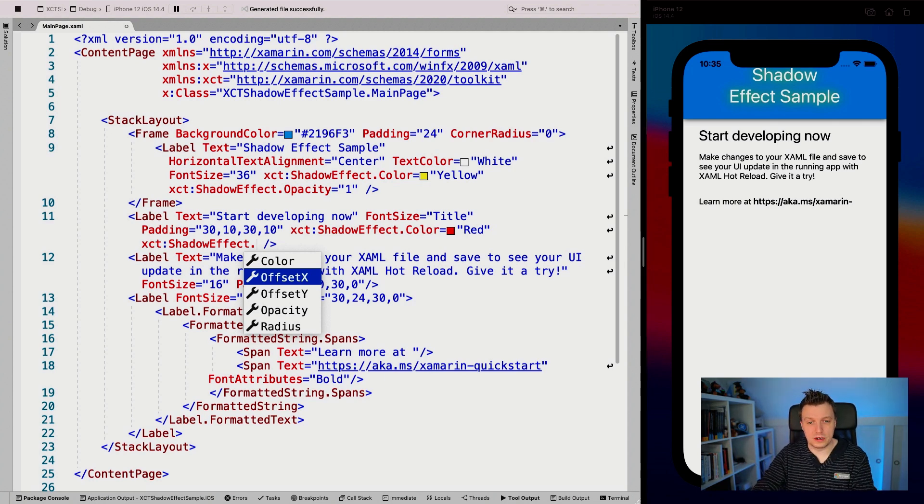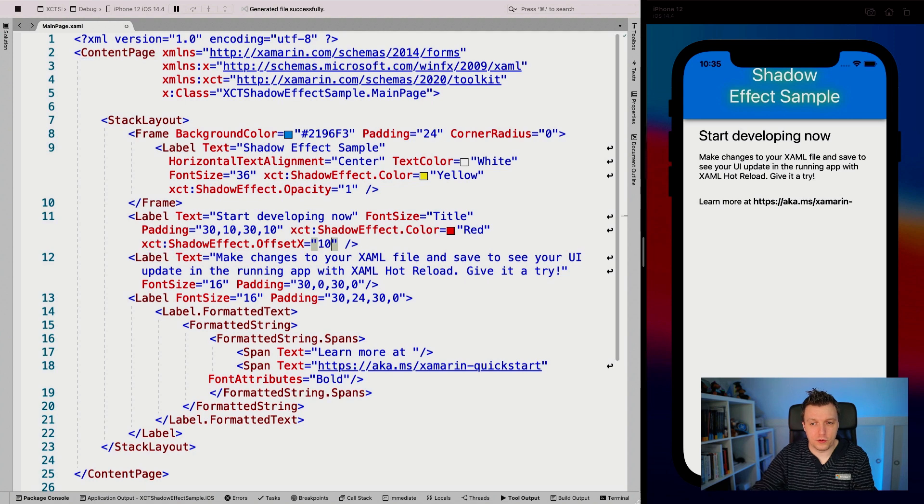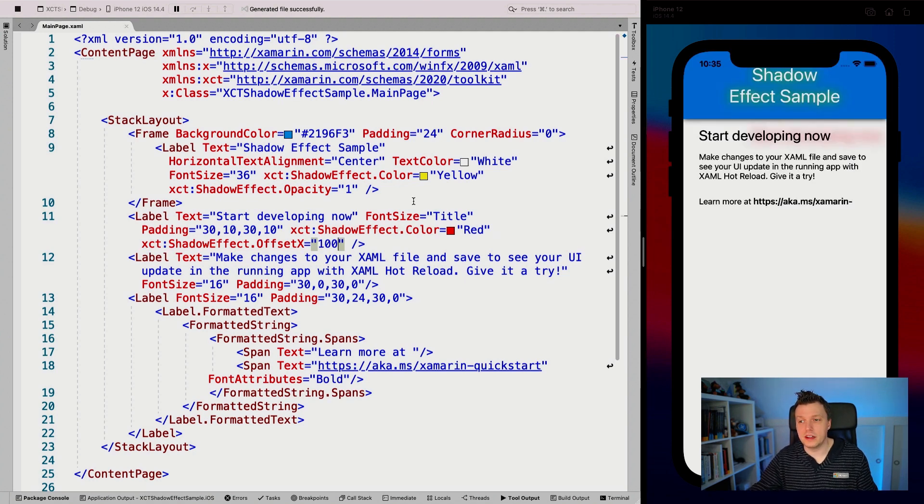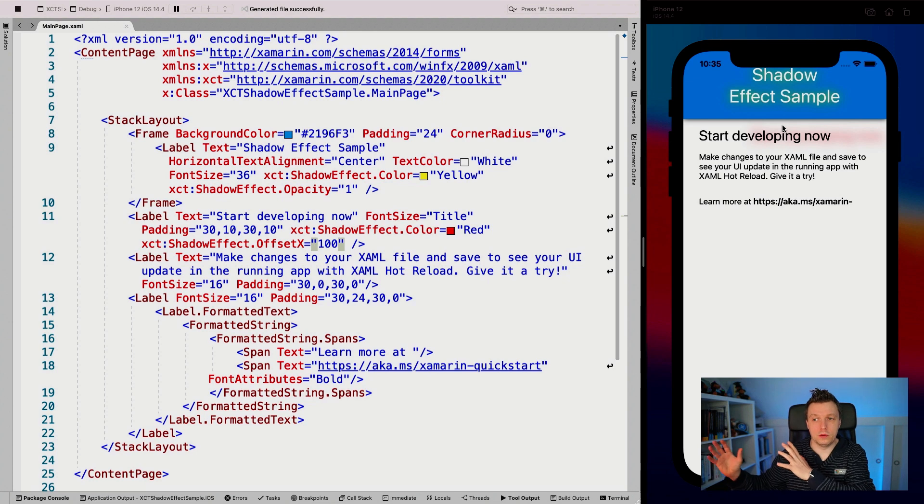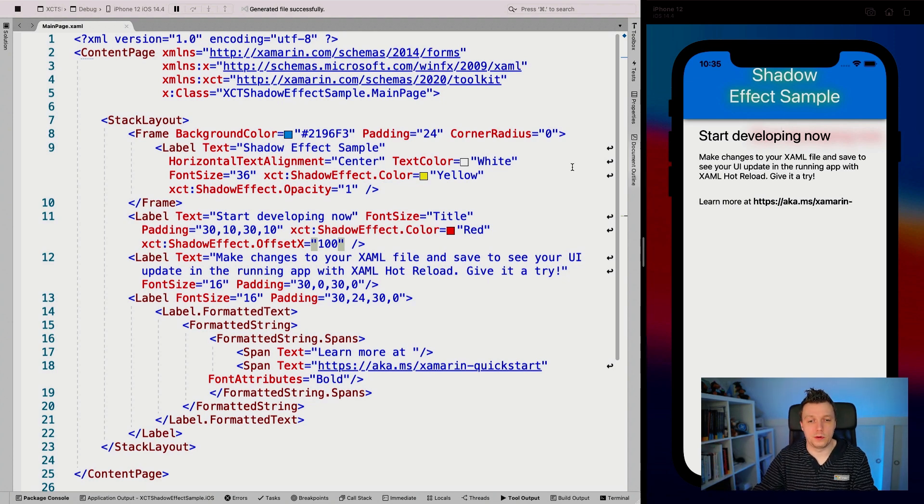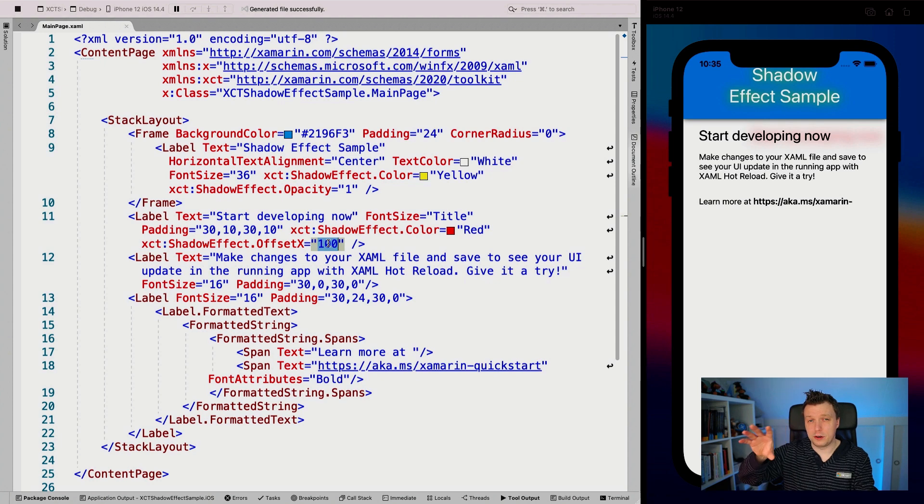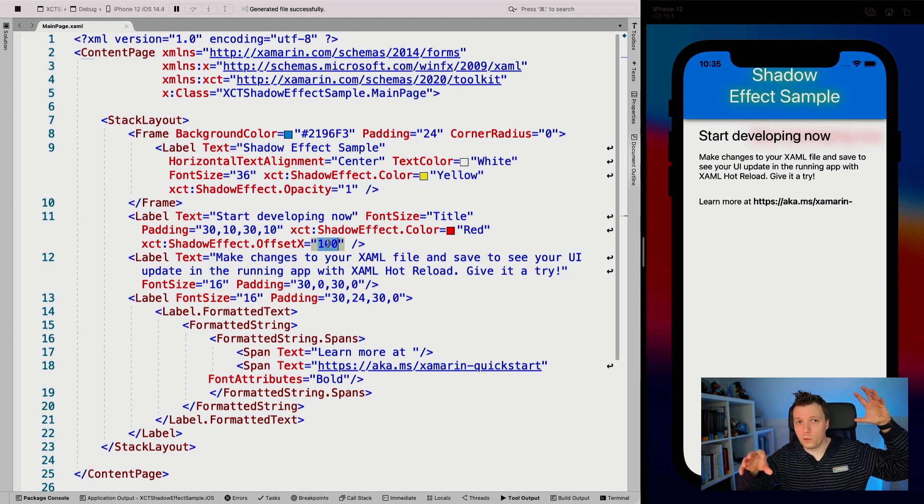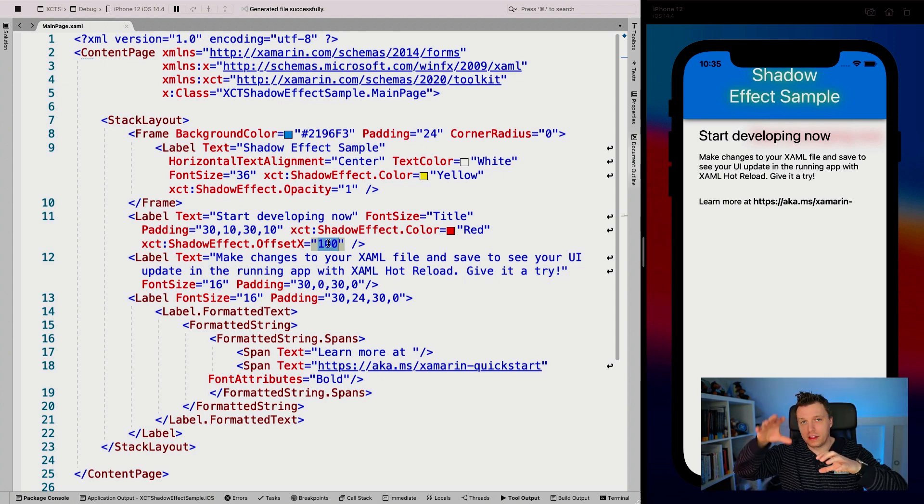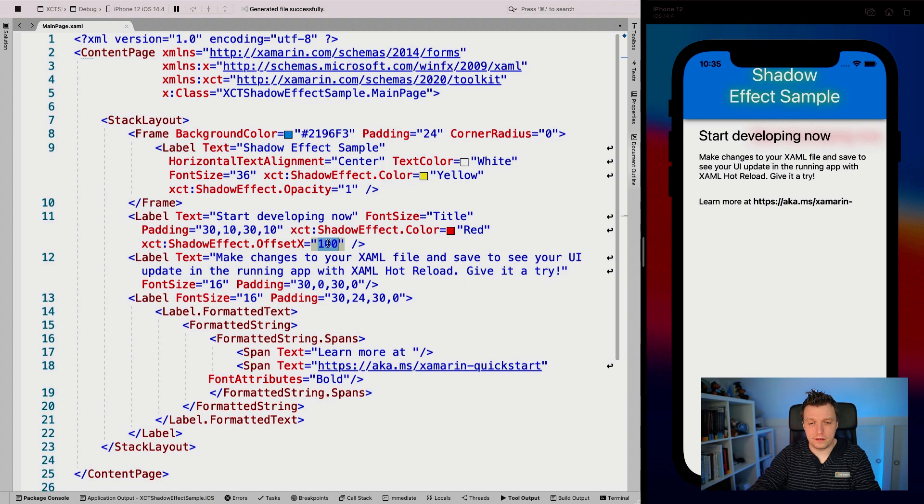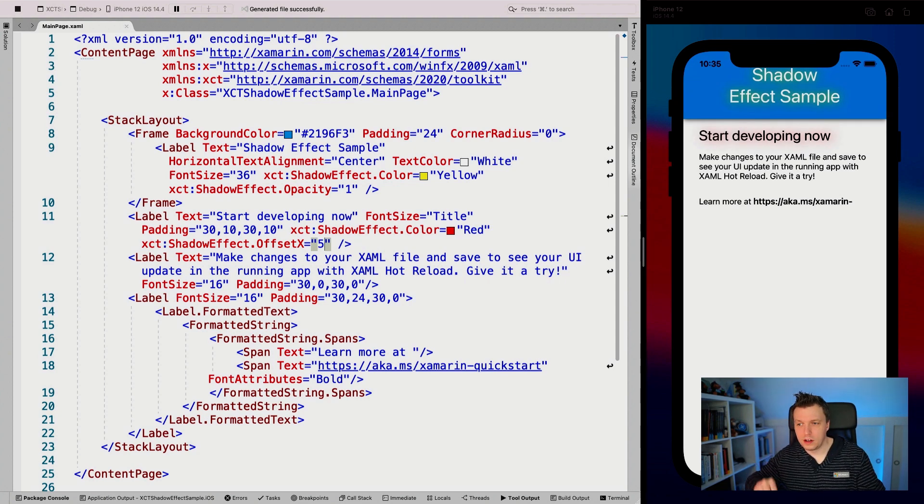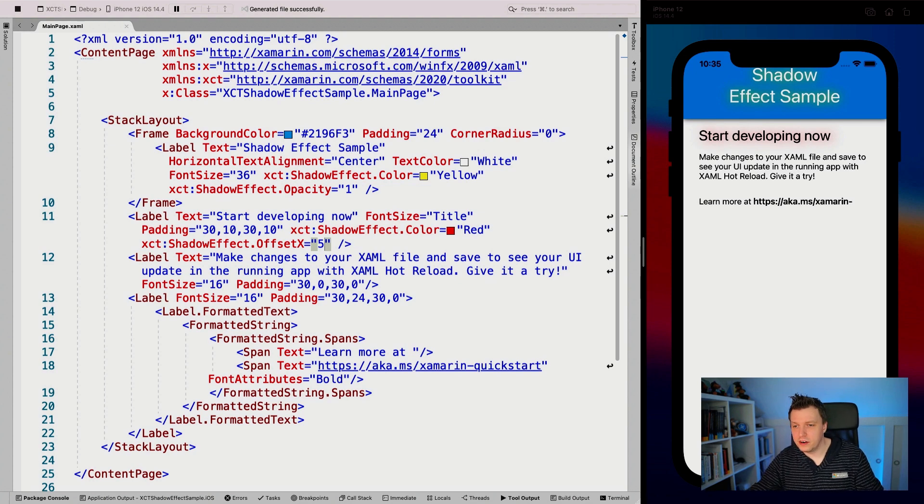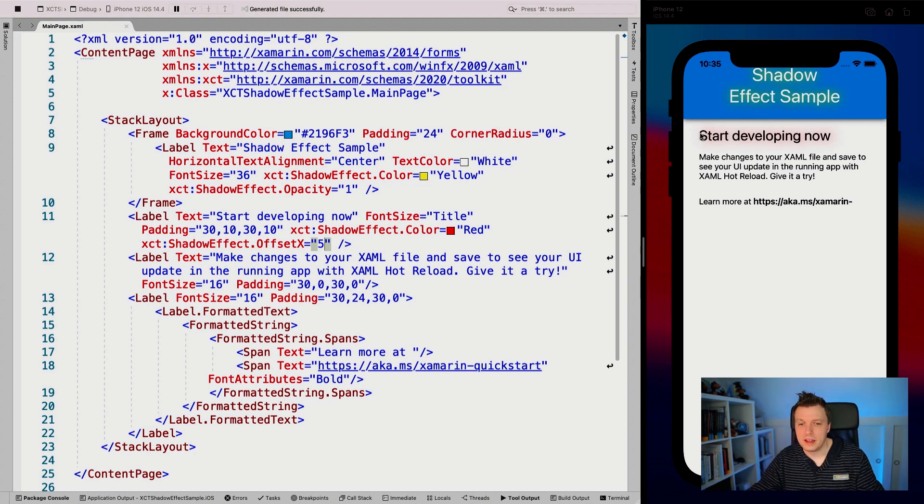So let's see, whenever we do that, if I set it to something crazy, like a hundred, you will see that it's totally out of the label. So that's weird, right? So that's probably not what you want, but you might want to set the offset a little bit, like depending on where your light is for the shadow, that it goes a little bit to the right or to the left or to the whatever. So whenever we set this to five, it should have a little shift to the right. You can see it here at the S it's barely in there.